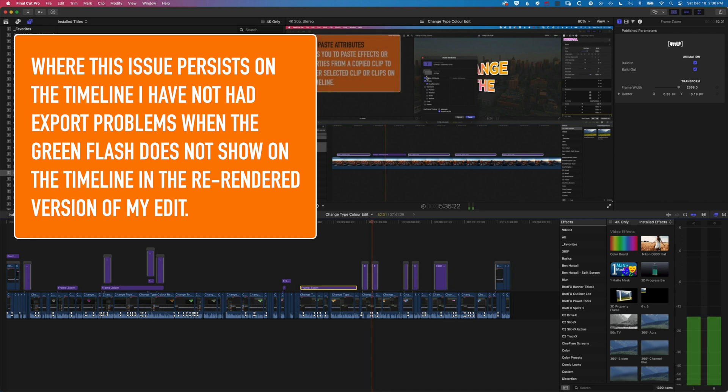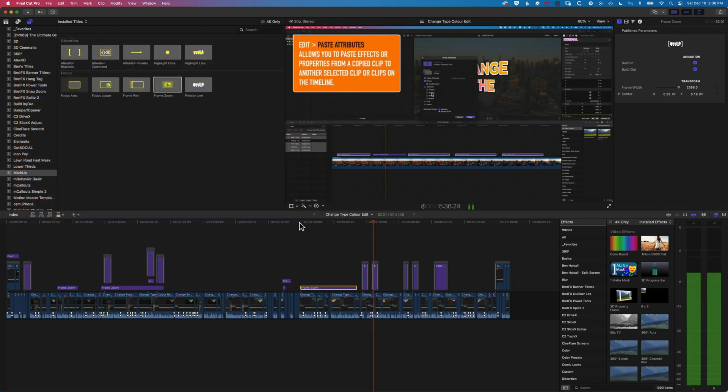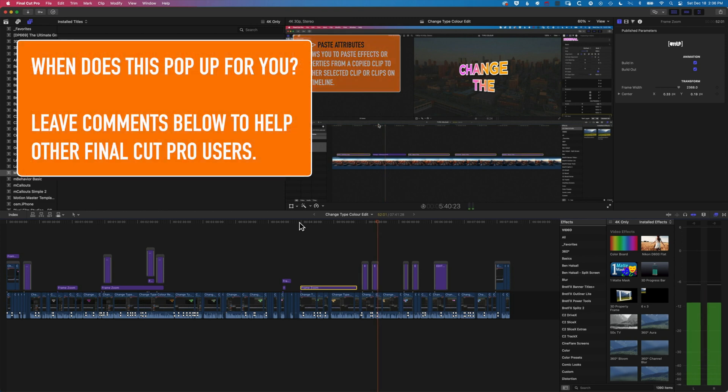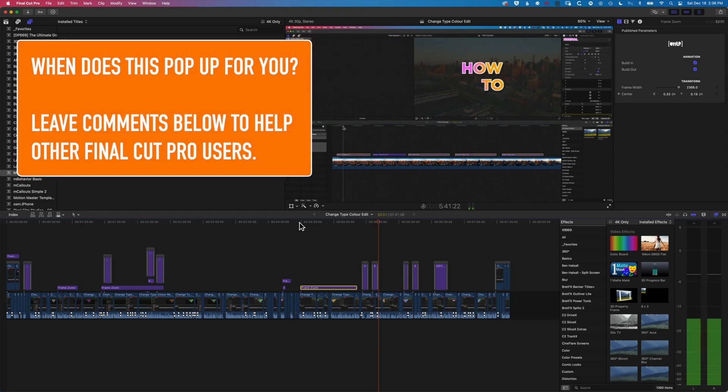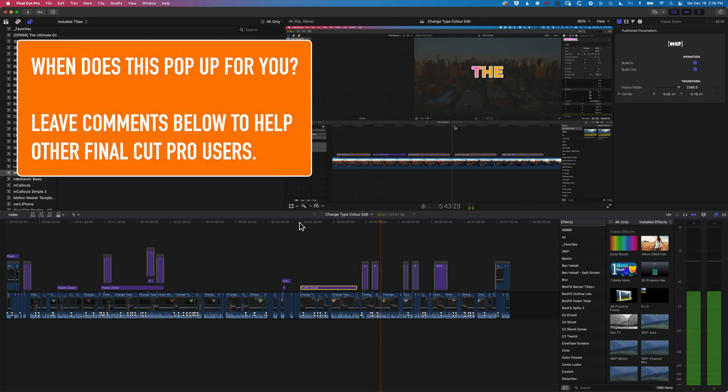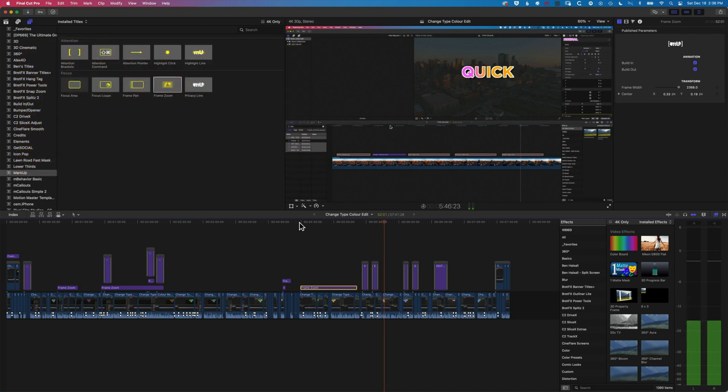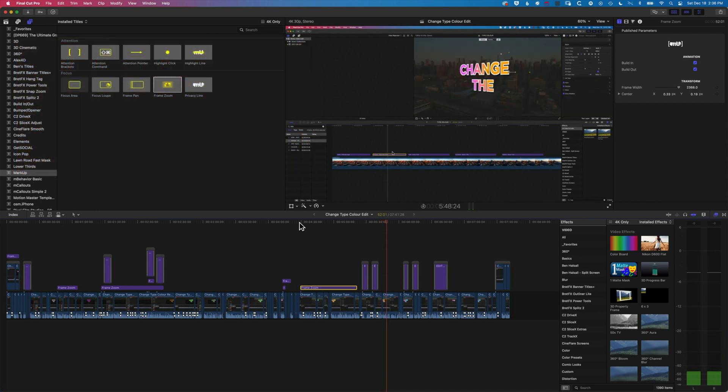It has popped up a few times in different clips, mostly when I've been layering up different effects. So you may want to just keep an eye on your exports at the moment in this version of Final Cut Pro and see if you're getting those green flashes.